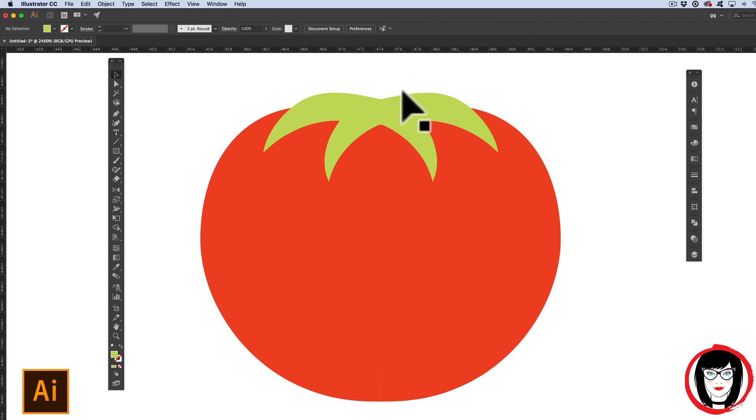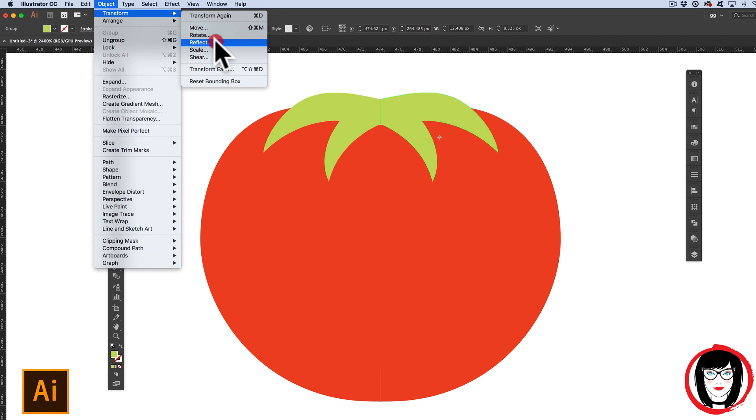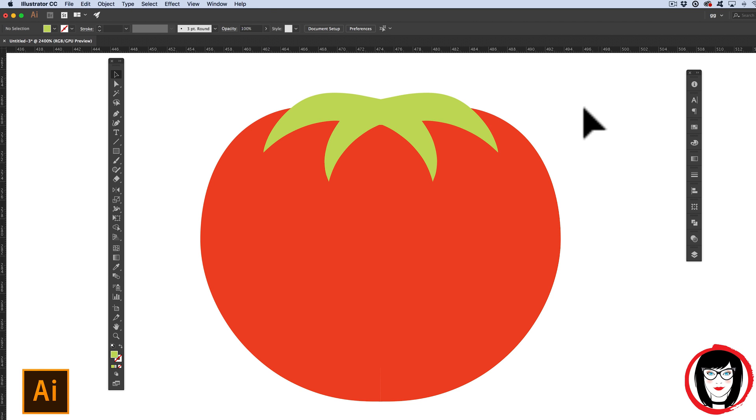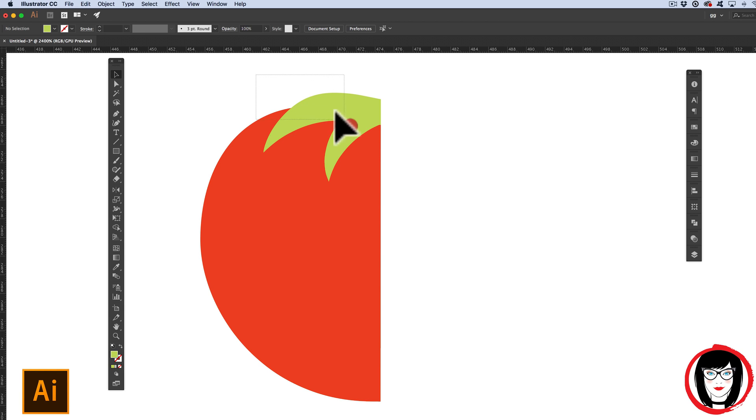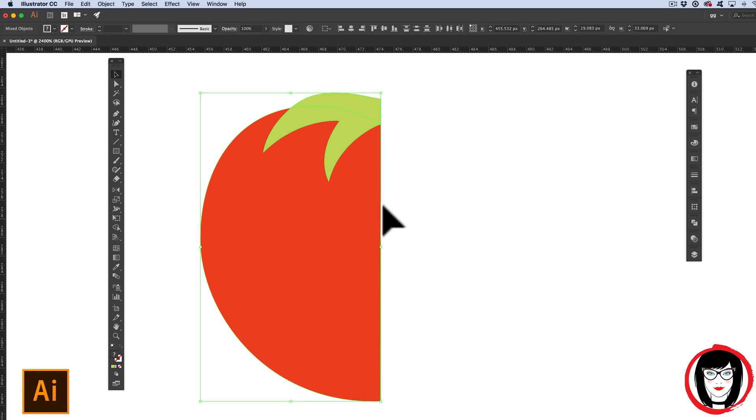Now I've shown you how you can use the Reflect tool as well as Reflect that's under Transform in the Object menu. So what I have to say when I create symmetrical objects I do it in a different way. Here's what I do. I'm going to select both the leaf and the tomato to copy CMD or CTRL-C and then CMD or CTRL-F to paste it in front. So that part hasn't changed.